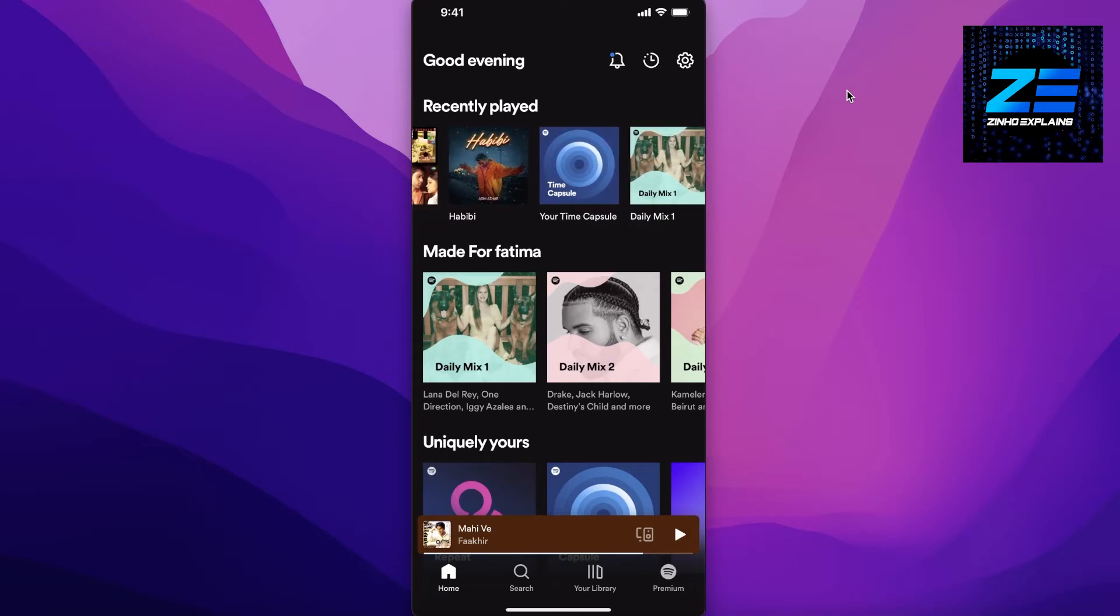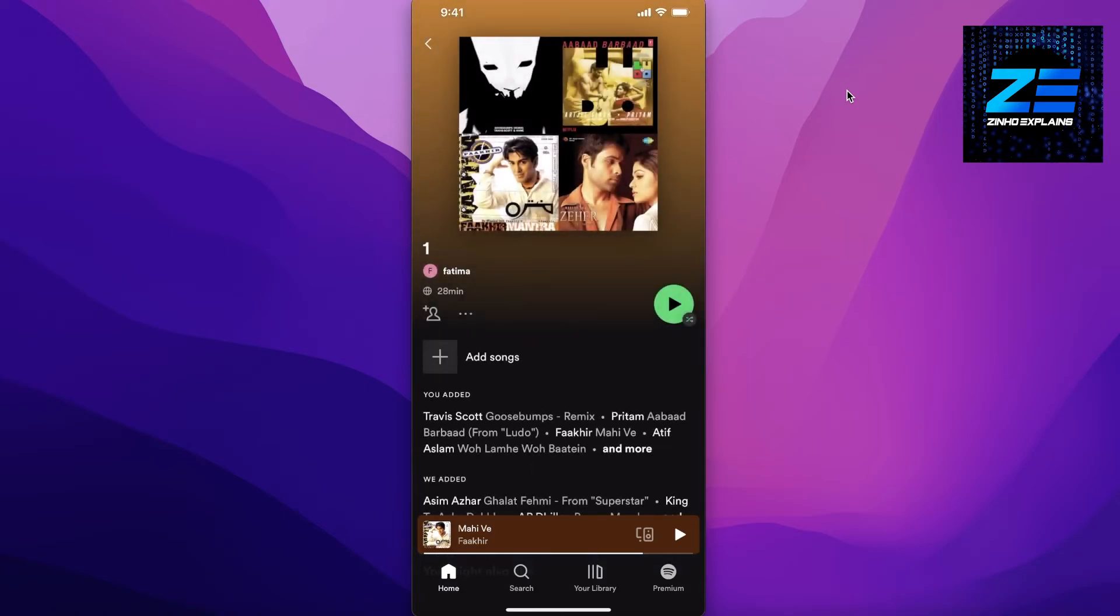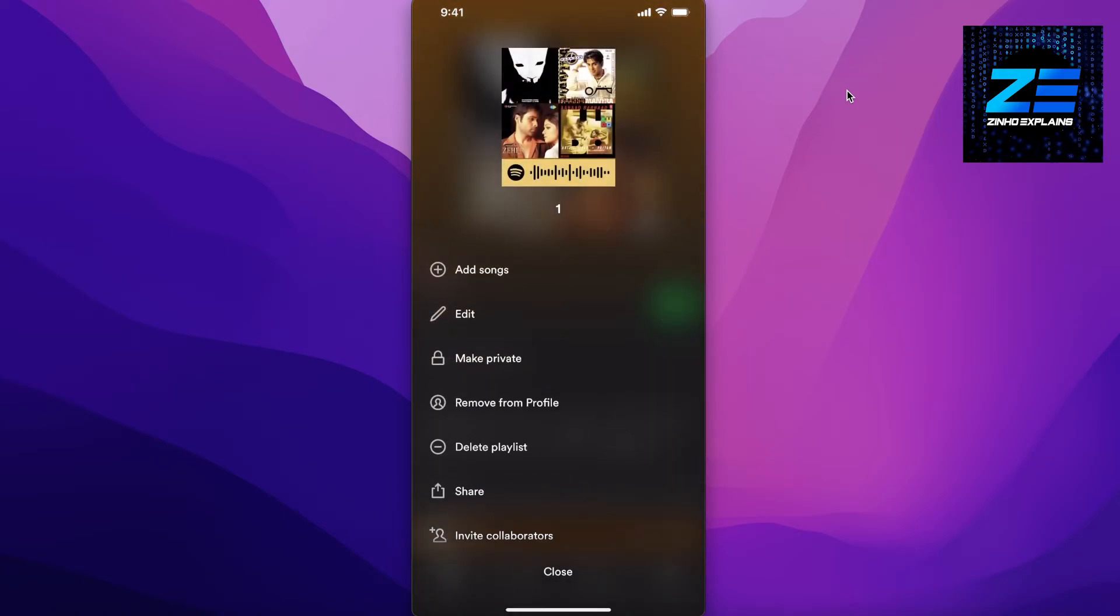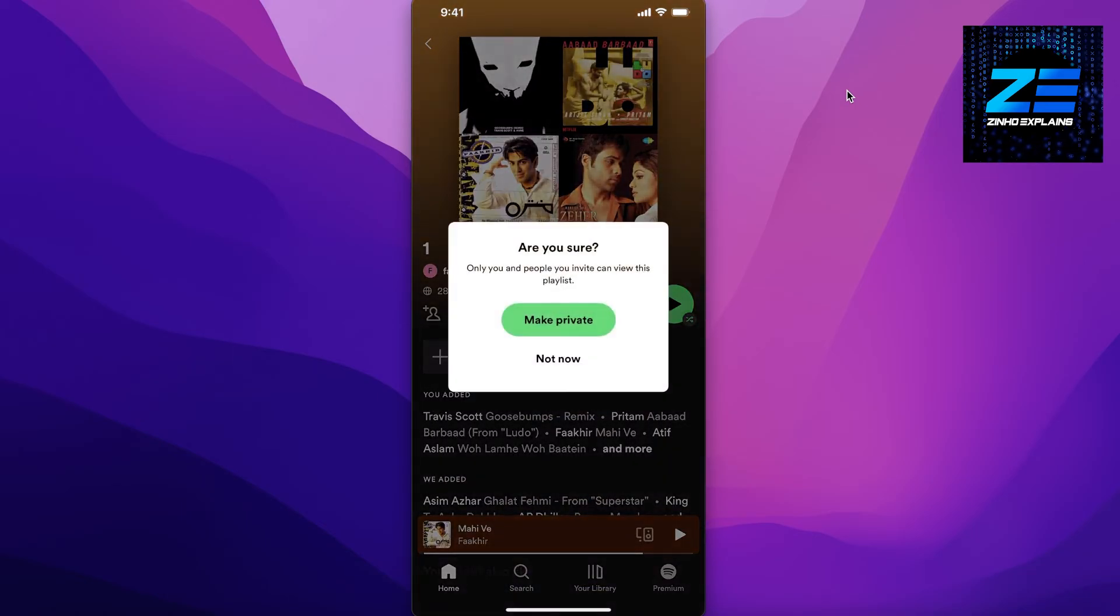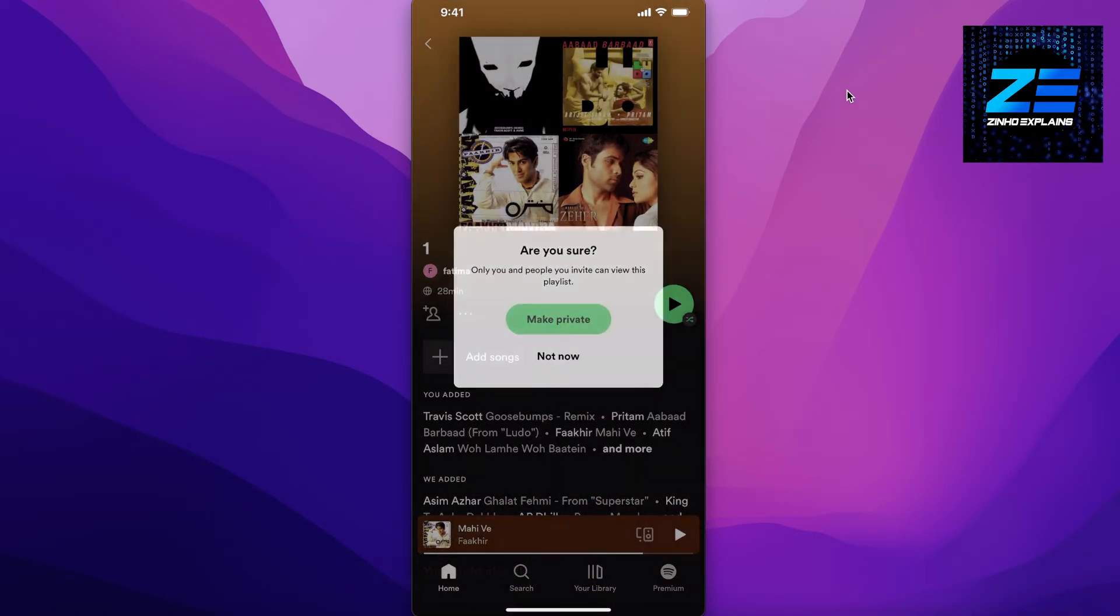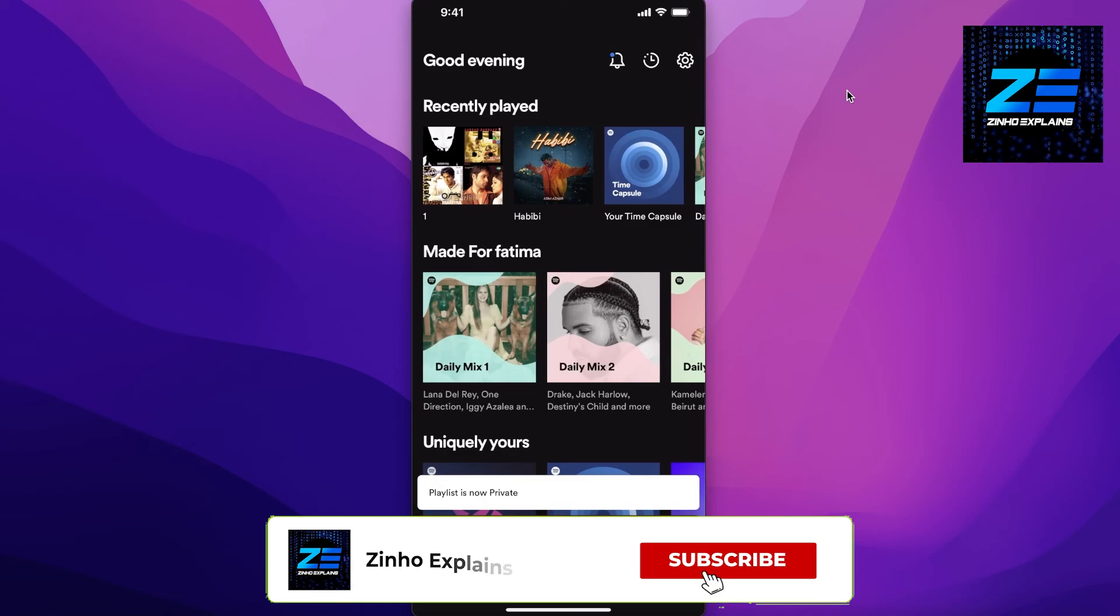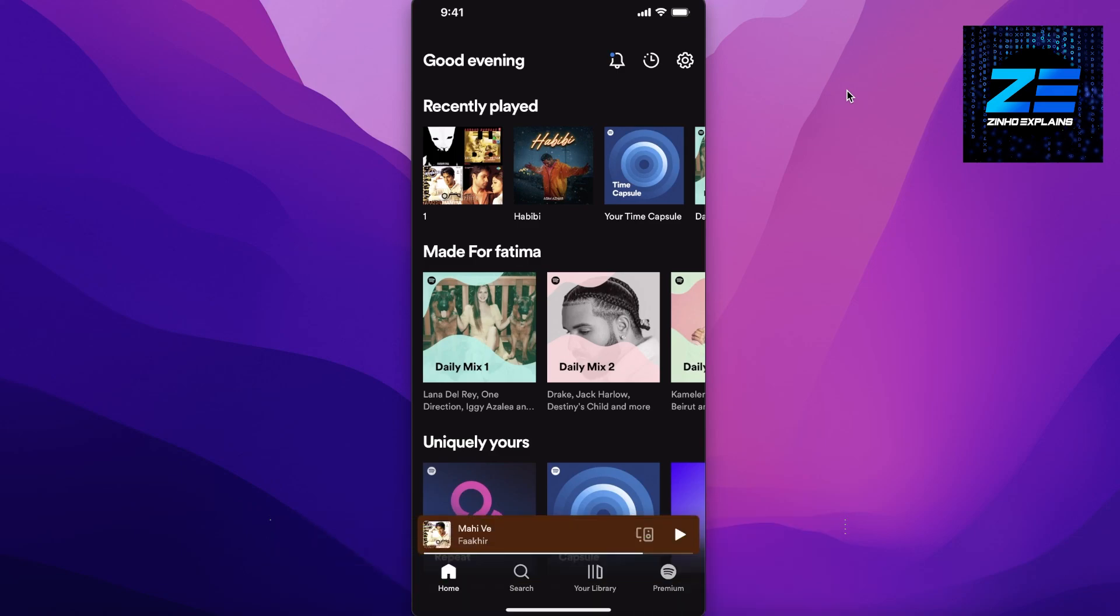Or if it is your own playlist, you can click on the playlist over here, click on these three dots, and click on Make Private to make the playlist private. It will still appear on your own personal web interface. So that was it for today. I hope you guys found this video helpful and I will see you in the next video.